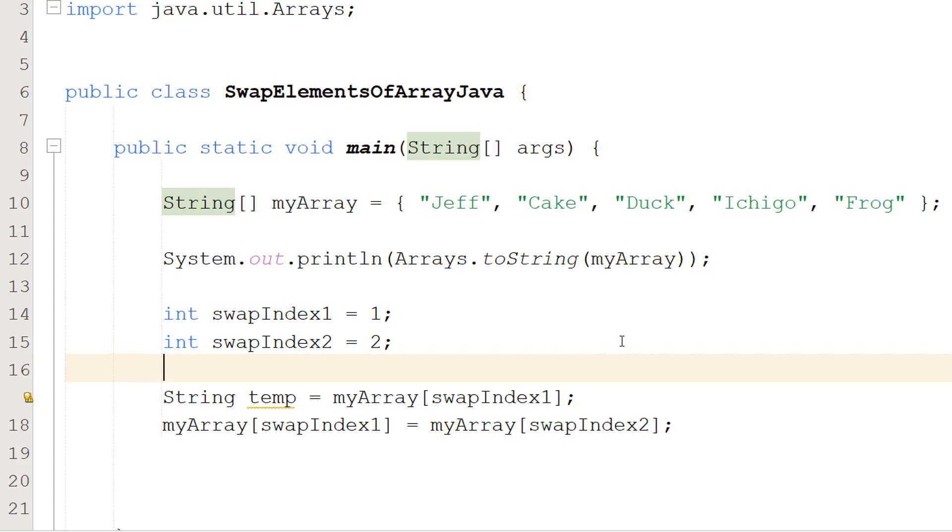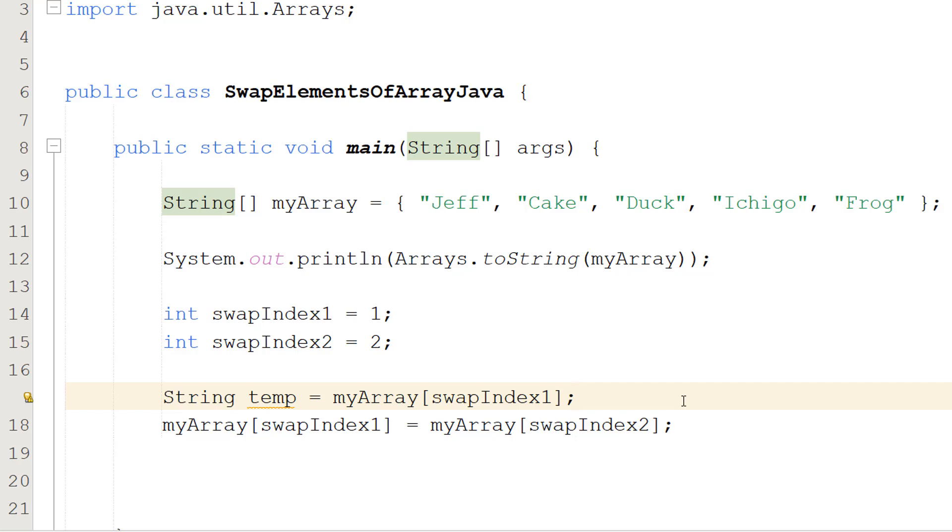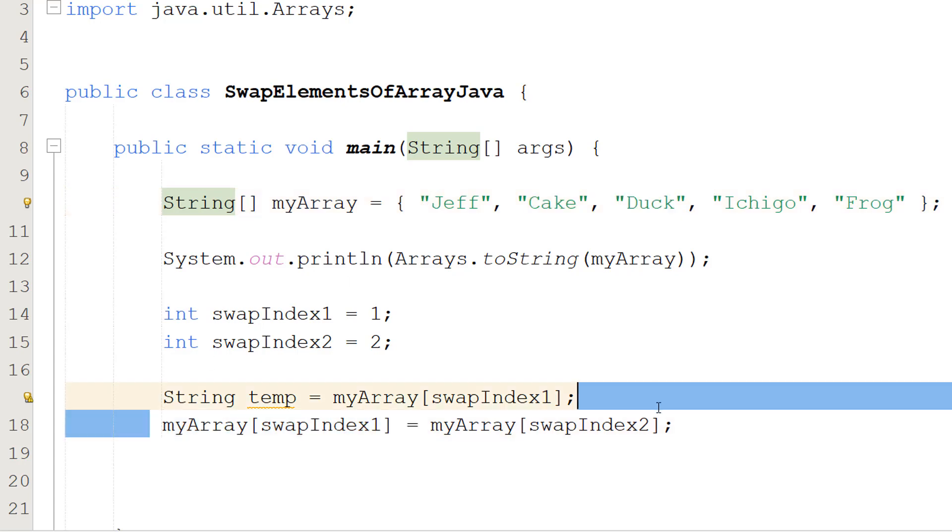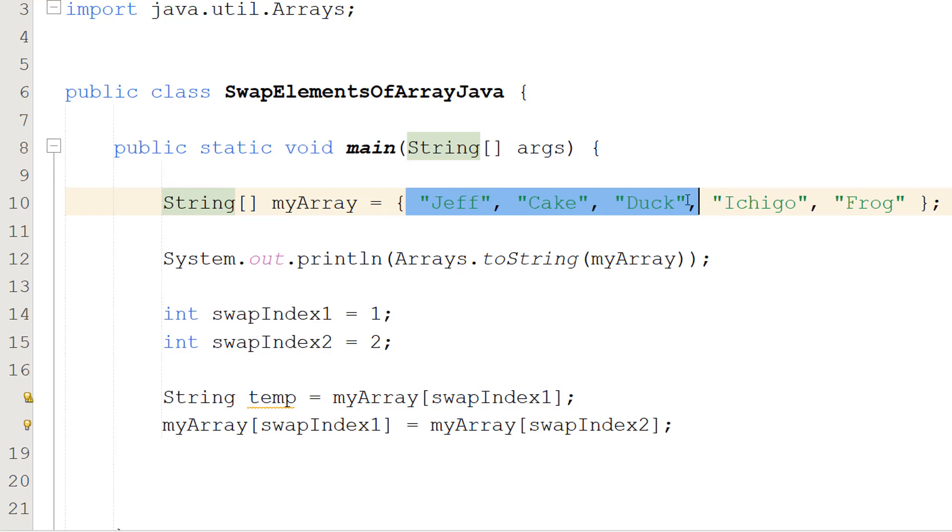After that we are going to do myArray[swapIndex1] equals myArray[swapIndex2]. So if we take this array we have in our example, what we're going to be doing is this array element that's got Cake is now going to contain Duck. So this array right now as of this line of code is Jeff, Duck, Duck, Ichigo, Frog.